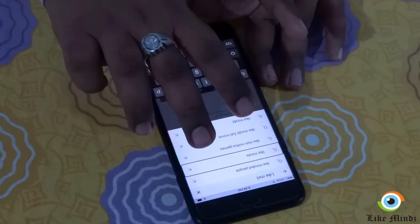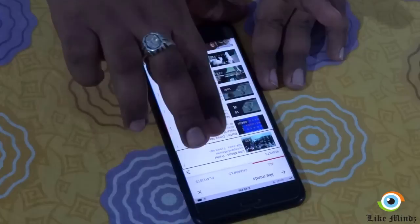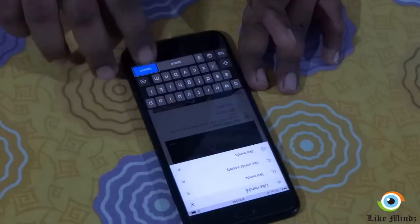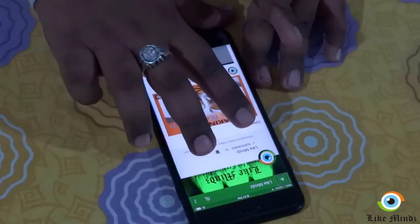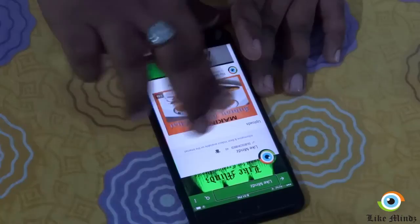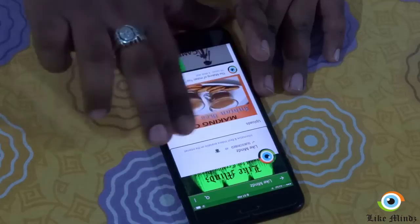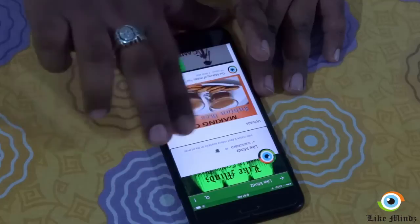I think this is the channel I'm looking for — LikeMinds. VoiceOver announces: LikeMinds, 8 videos, 46 subscribers. This is the channel I was looking for. Let's try and find a video and play it. I'm going to double tap and the video should start playing.